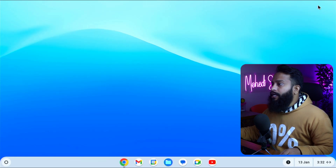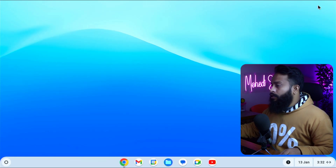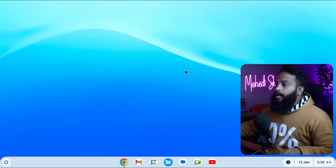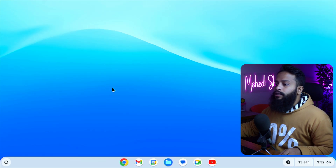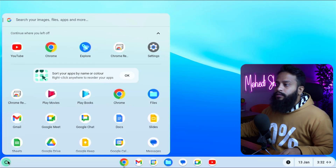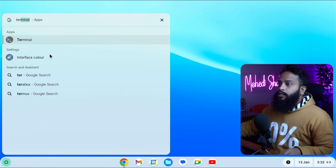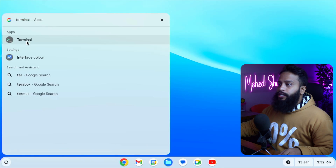Now you can see my computer screen and I'm running the latest Google ChromeOS Flex. To enable the Linux environment, click on the start button, then search for terminal and open the terminal application.